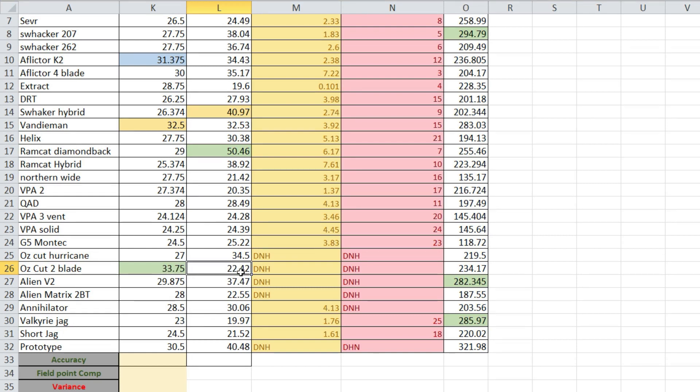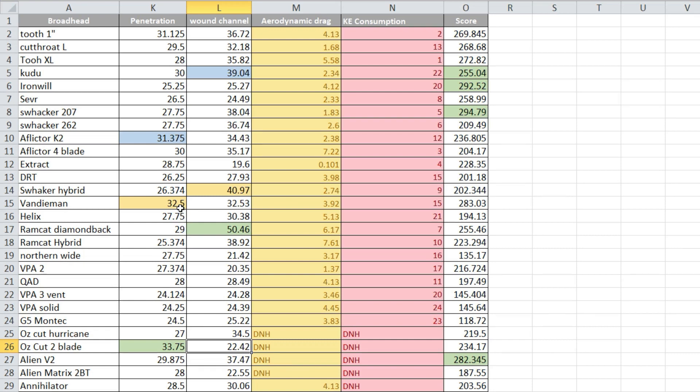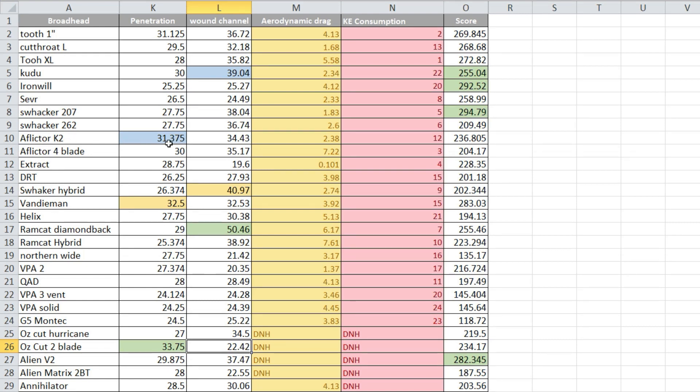So just because they penetrate great doesn't always mean they're going to inflict a great wound, but you do often get two holes. Something to consider. The next was the Van Diemen, also same similar thing. Really small low profile head, not a lot of surface area, one inch cut, great penetration. Although this is a single bevel and it's spun, so it made a better wound channel, a much better wound channel than the Ozcut. The Afflictor K2, this is their two blade with the bleeders, great penetration, good wound channel, great broadhead.